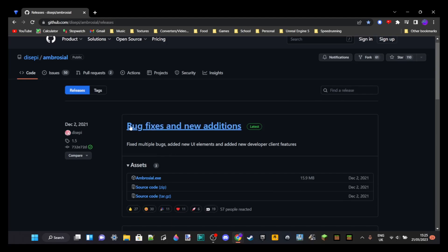You just want to head over to the top one. For me, the most recent version was released on December 2nd, 2021. Maybe if you're watching this a few months after it got released, you might have a newer version. That shouldn't matter for the rest of the tutorial though.